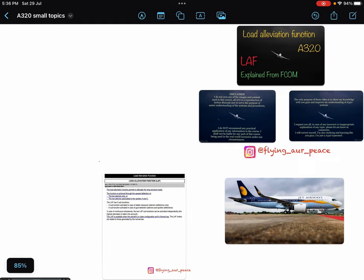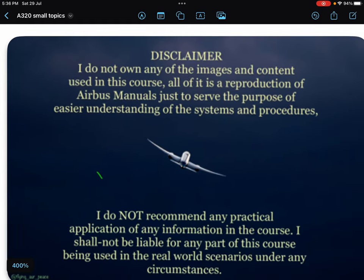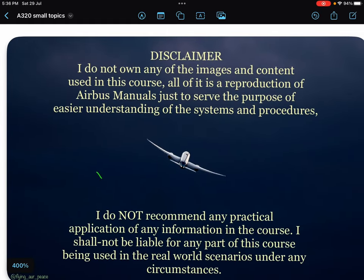Let's start, but before starting, disclaimer: I do not own any of the images and content used in this course. All of it is just a reproduction of Airbus manuals, images from Google, CBTs and other sources, just to serve the purpose of easy understanding of the procedure and system.